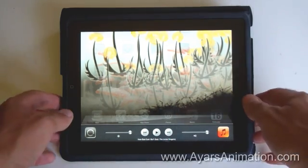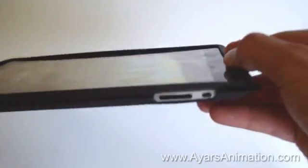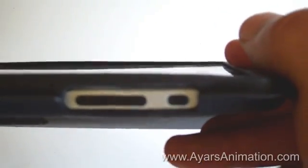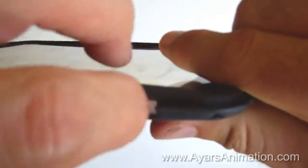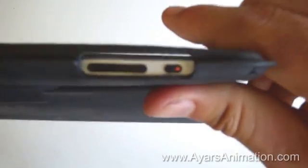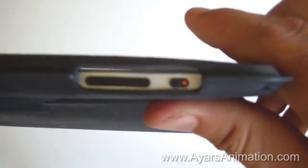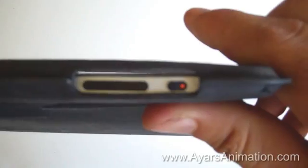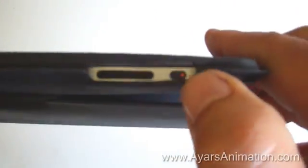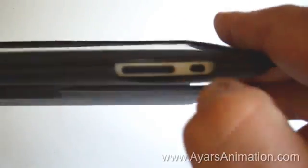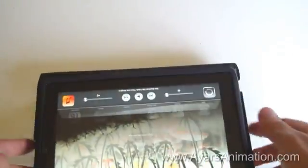The side switch is this little switch right here. It's next to the volume, and mine is off. If it were on, it would look like this — it would have a little red-orange circular dot showing. So that's the side switch. Keep that in mind.